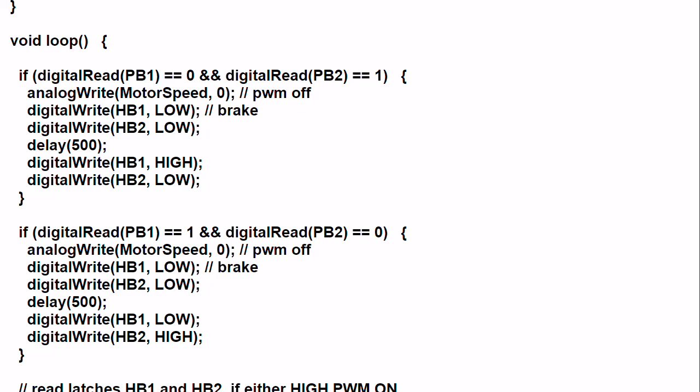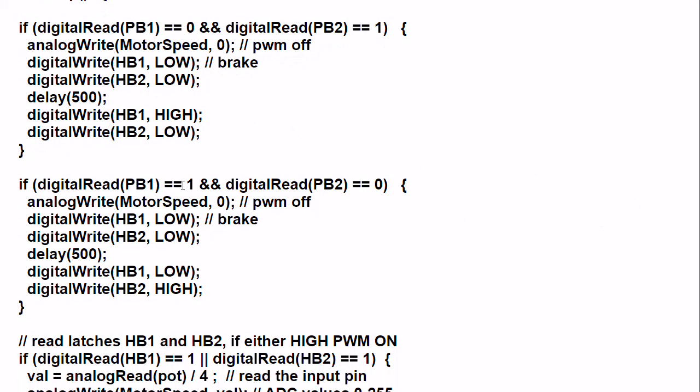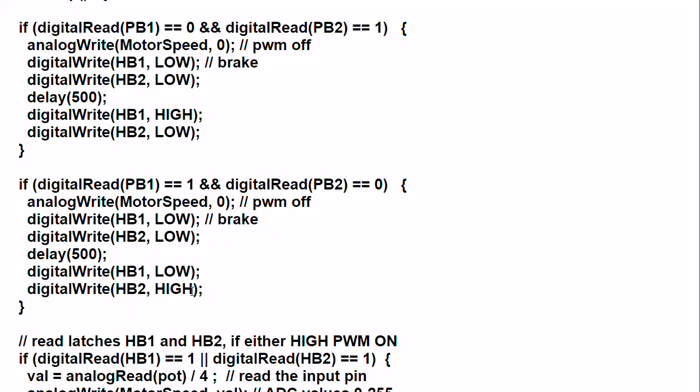Okay, our next condition. I have released, I'm not pressing push-button 1, but then I decide to push push-button 2. It returns a 0, and this is a 1, the condition is met. Again, analog write is 0, turns the power off from the pulse-width modulation. HB1, HB2 is low. Putting it again into the brake mode, stopping the motor, delaying 500 milliseconds. But this time, HB1 is going to be low, and HB2 is going to be high. And it's going to go, for argument's sake, counter-clockwise. Opposite of what you had up here.